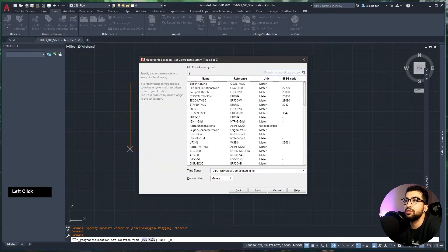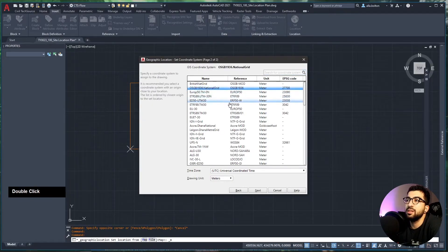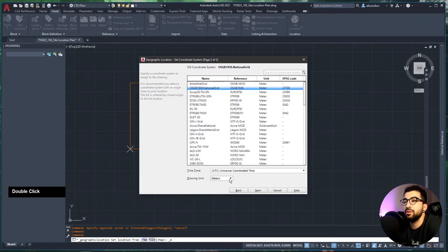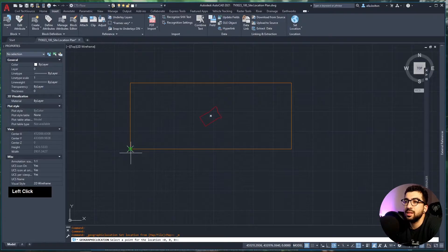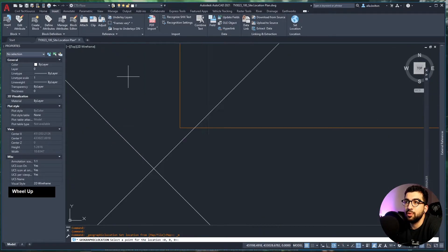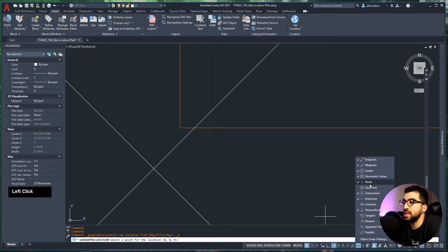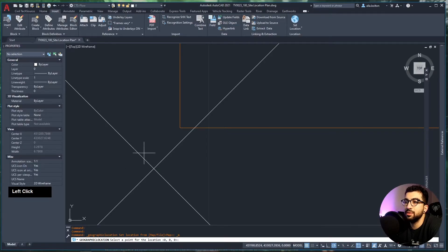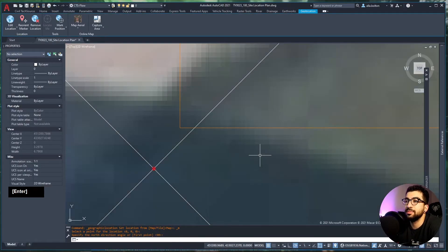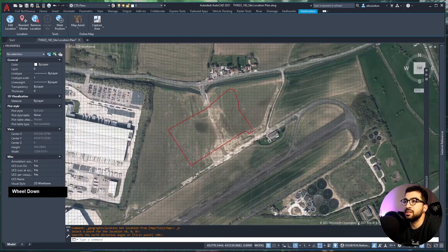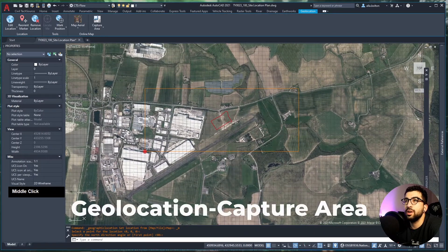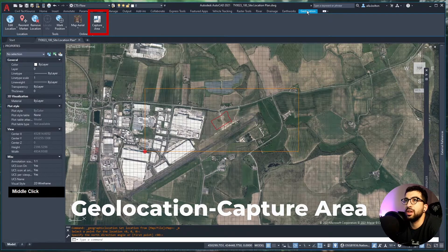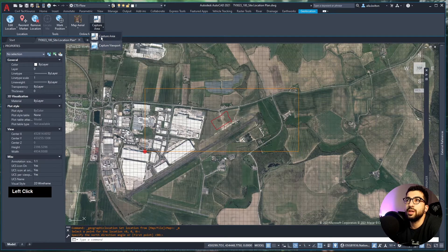Now I'll go to Insert > Set Location > From Map, and paste my latitude and longitude on the top and hit the search button. Hit Drop Marker, then Next. Here you'll need to select your GIS coordinate system—for England it's OSGB 1936 National Grid. Make sure the drawing units are in meters, then hit Next.